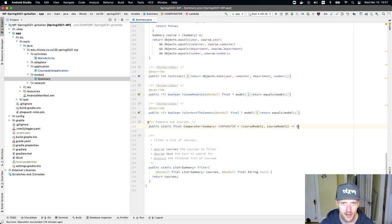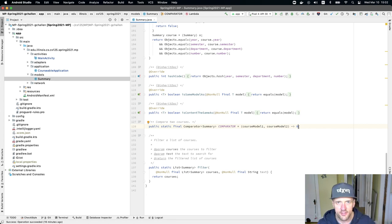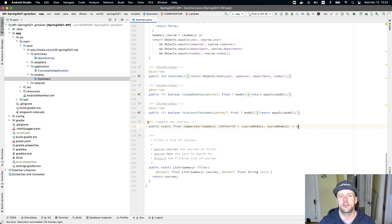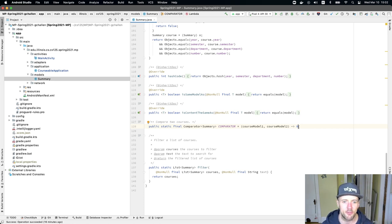and you actually compare the two instances of course properly, all of a sudden, that main activity, the course view list, will start to work magically. So that'd be pretty cool.